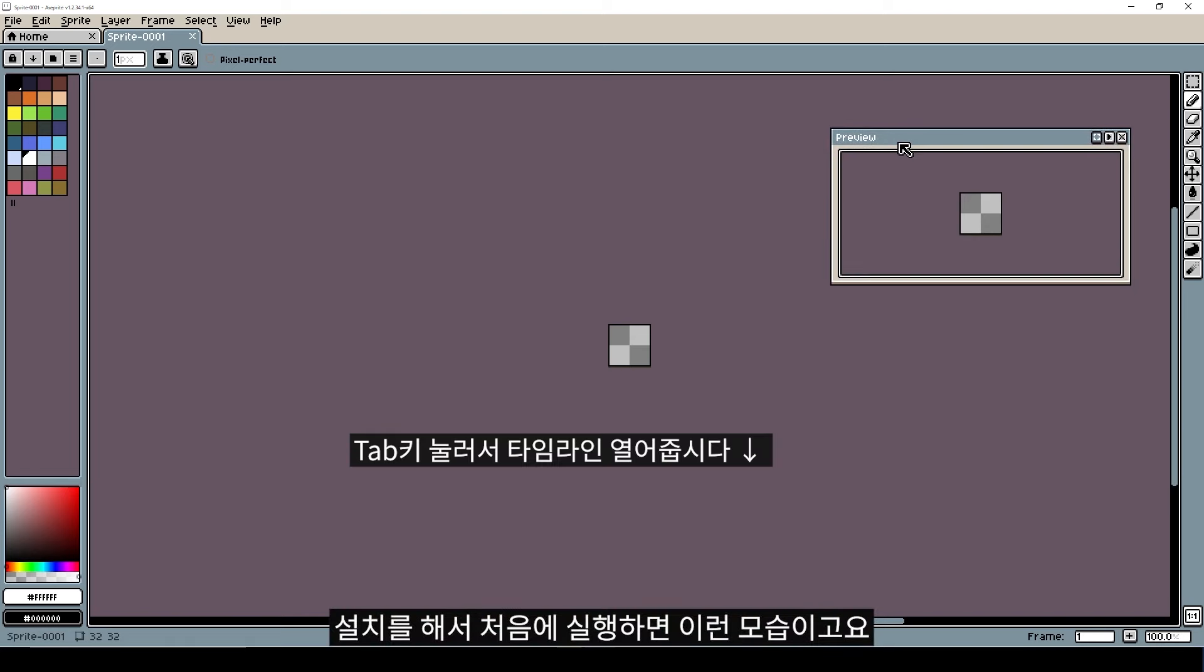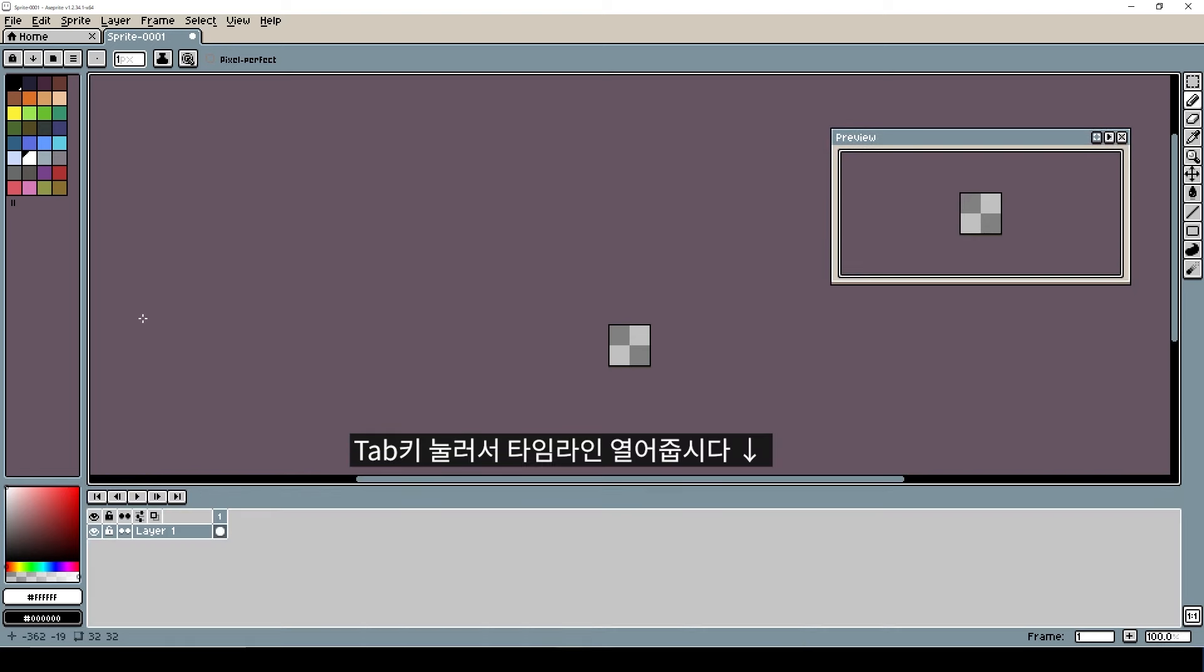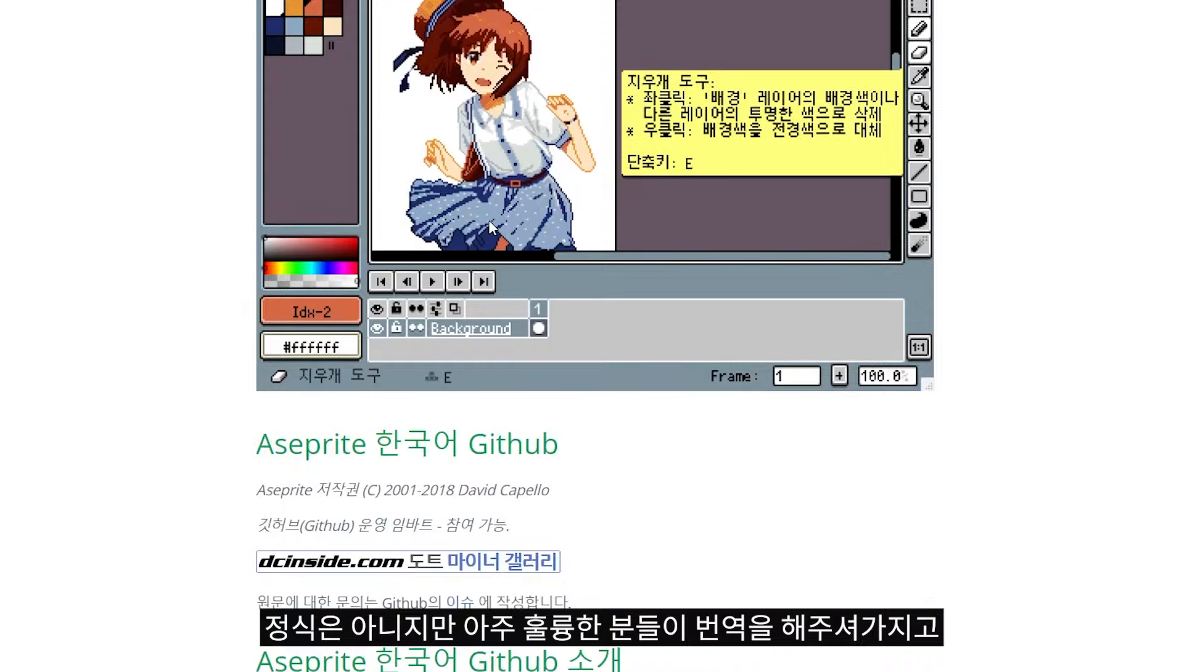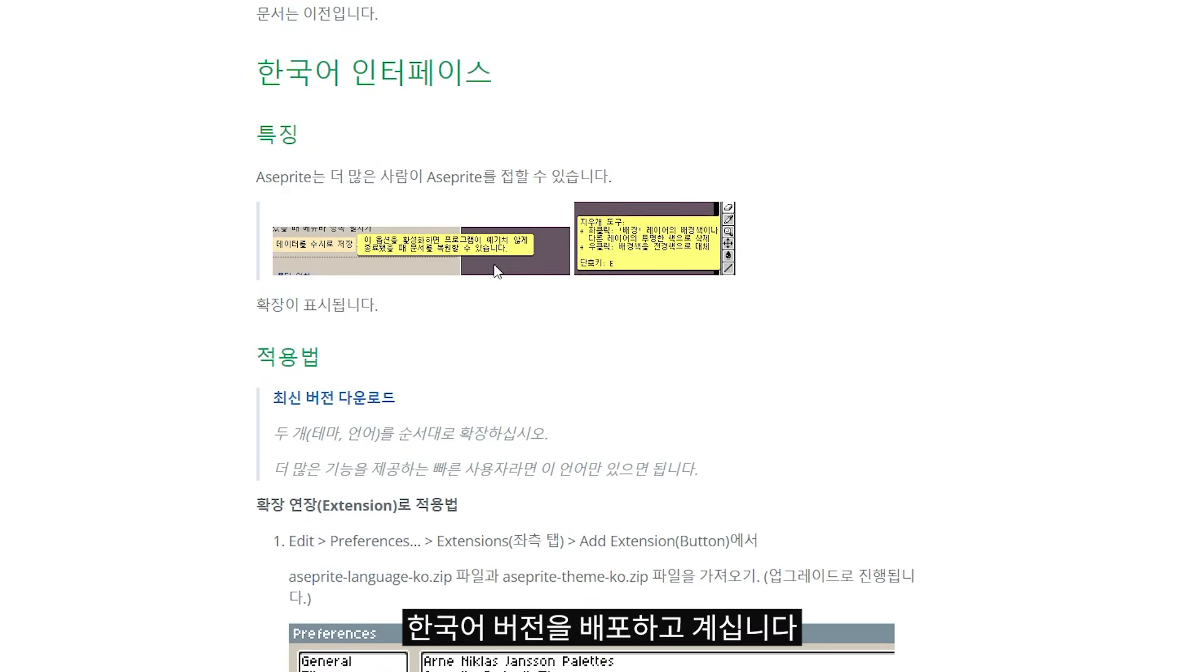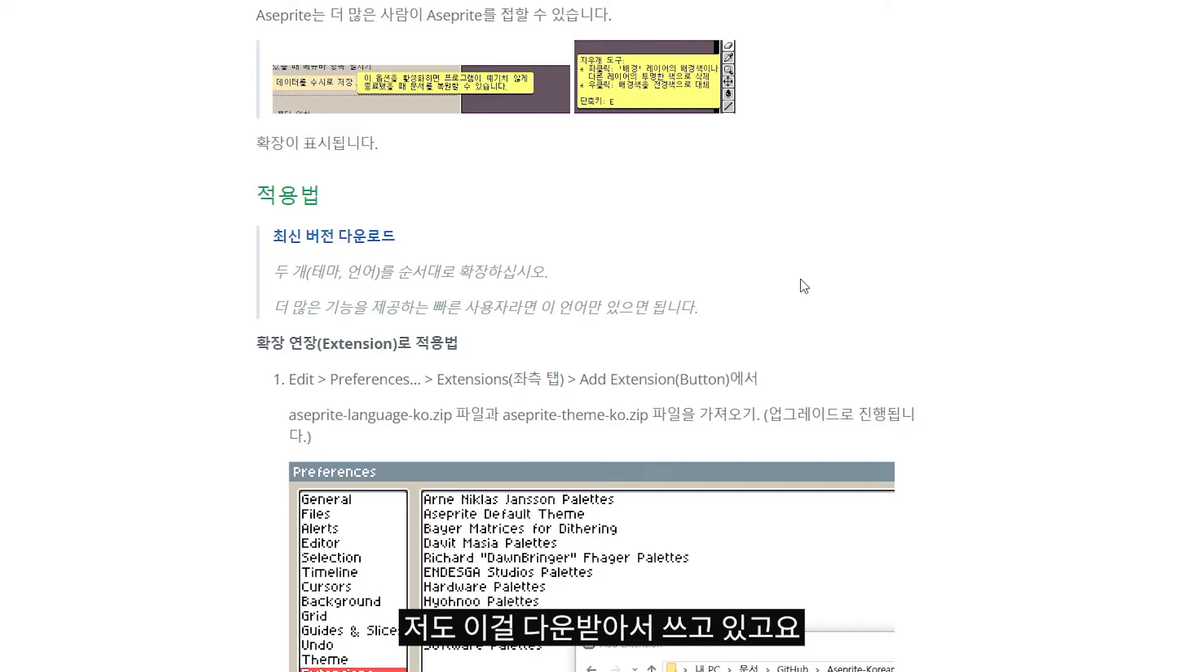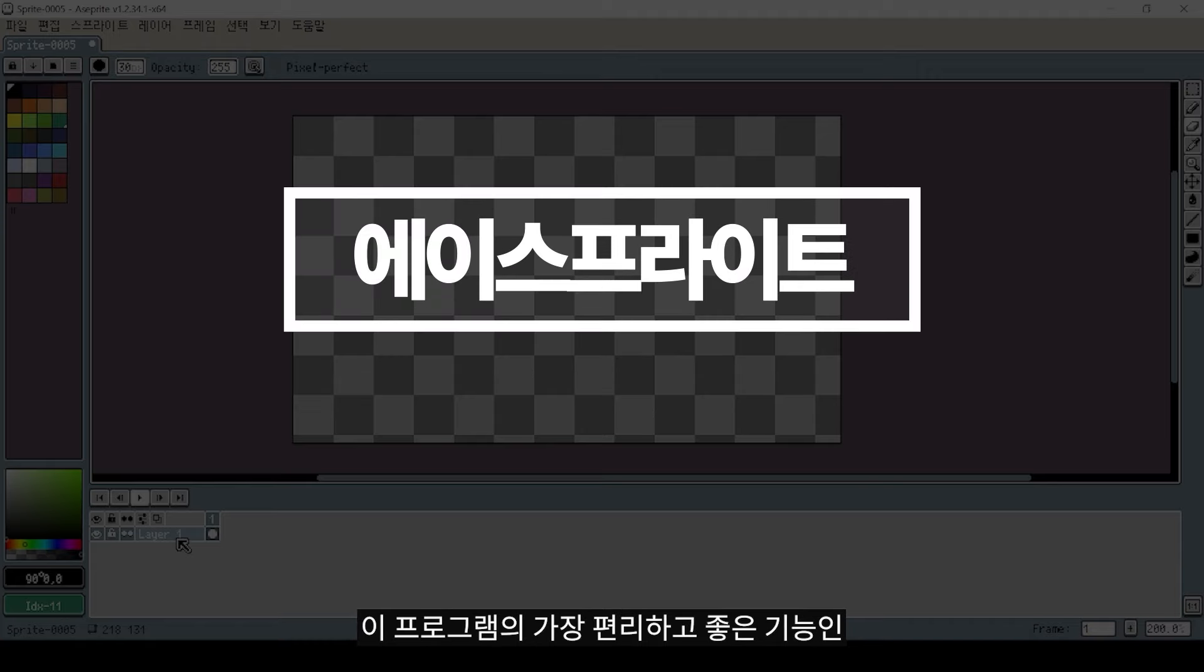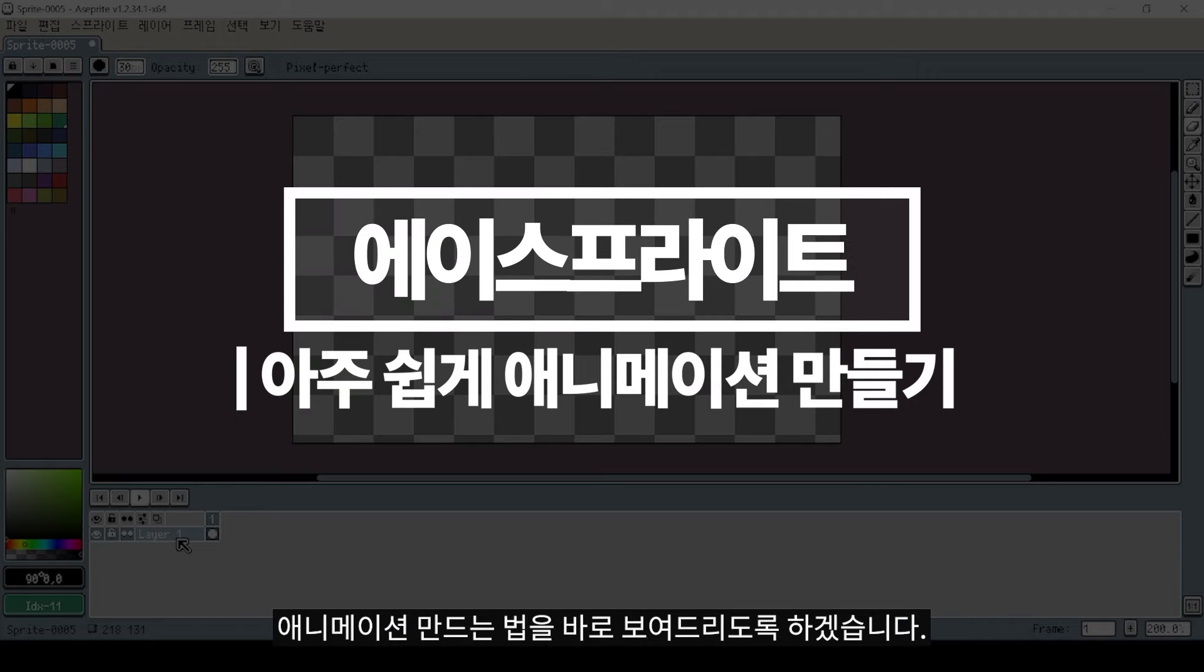You can set up the program when you first open it. I'm going to show you how to use this. This program's most convenient and useful feature is the animation system.